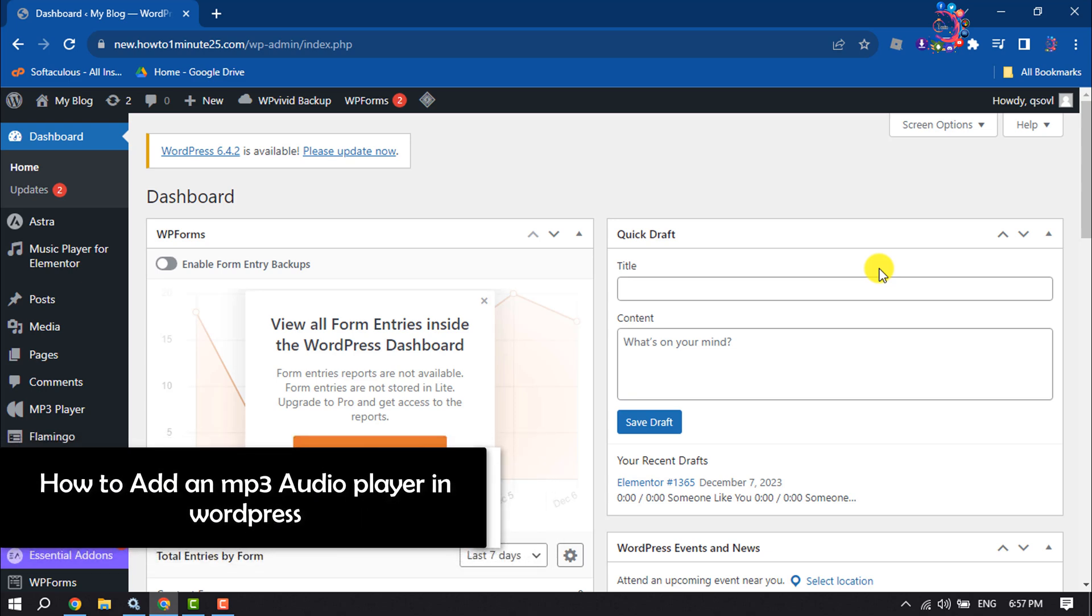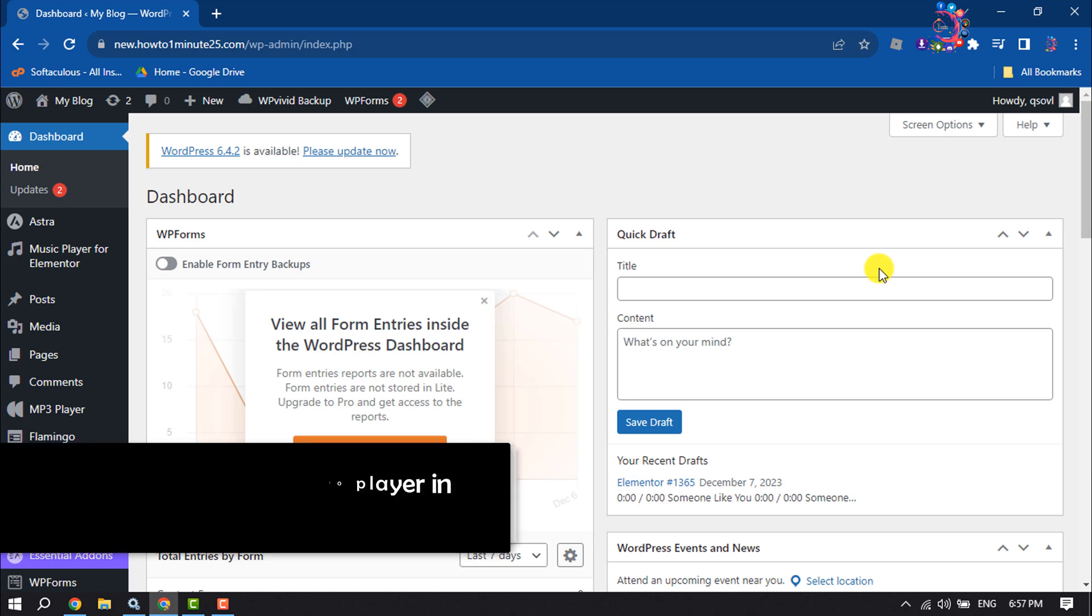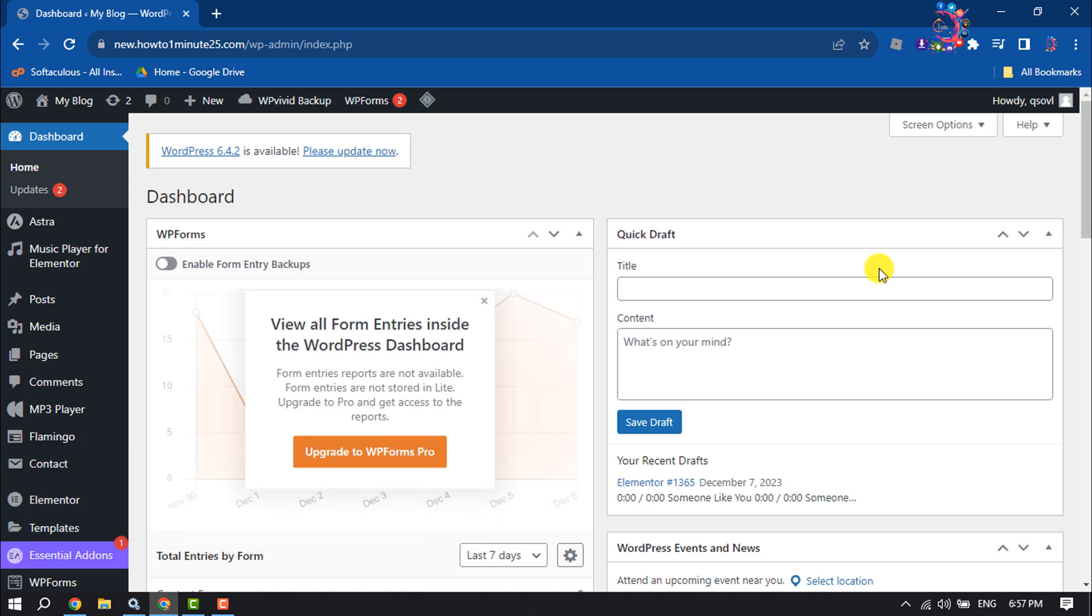This how-to one minute video will show you how to add an MP3 audio player in a WordPress website. Follow this easy and step-by-step guide to add an audio MP3 player to your WordPress.